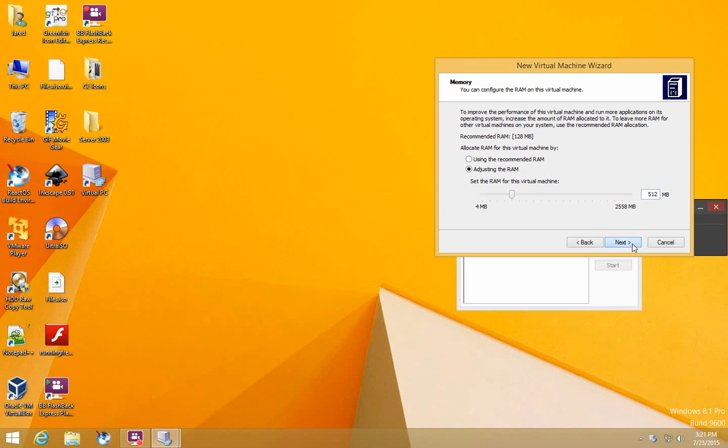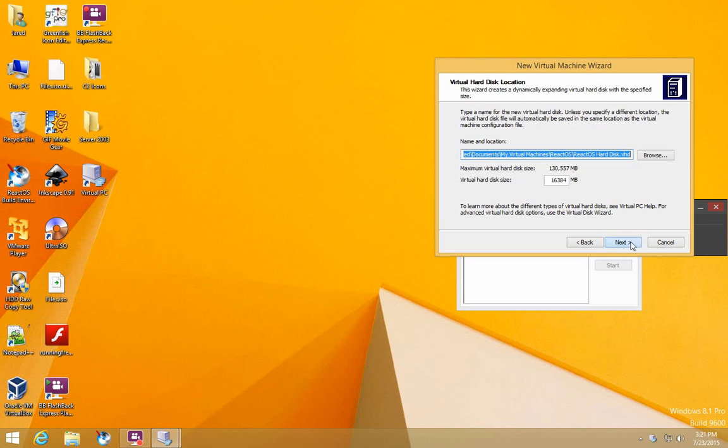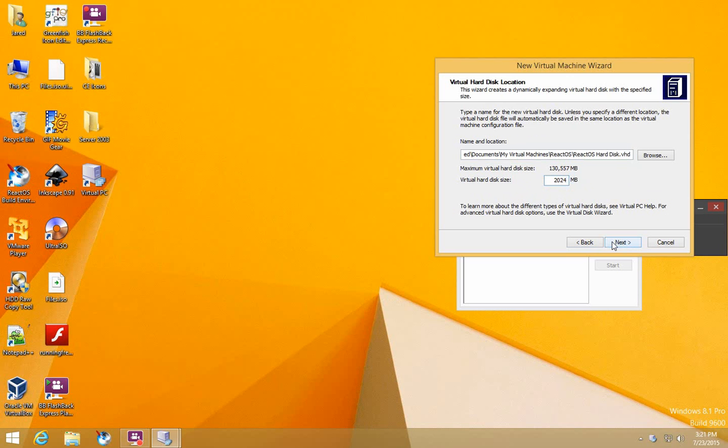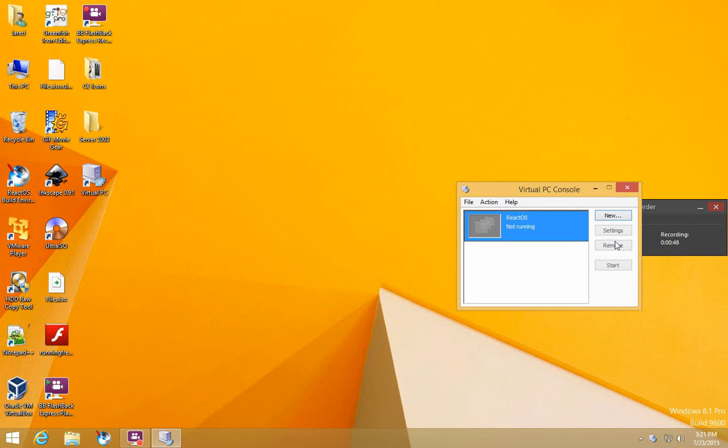Click Next and select a New Virtual Hard Disk. Then enter the size. In this case I'll just do 2 gigs, then click Finish.